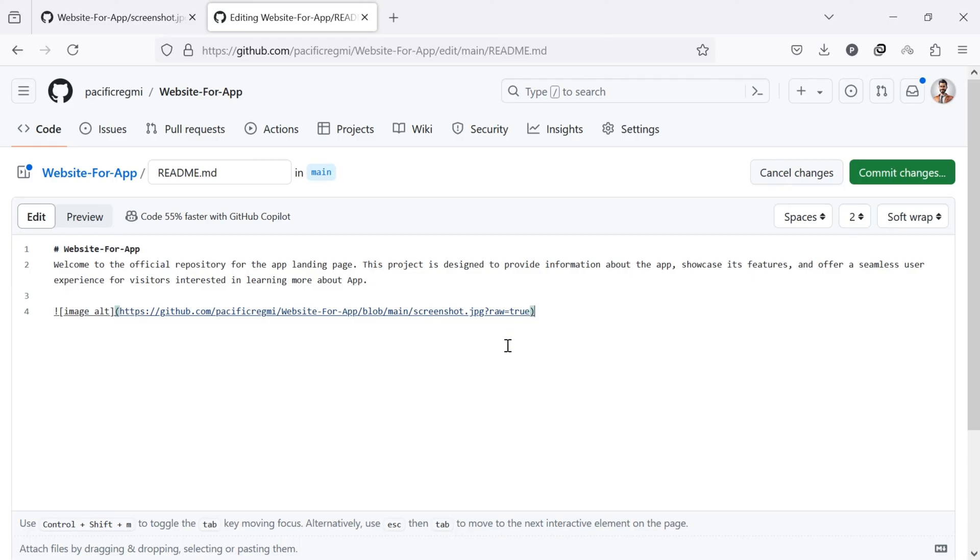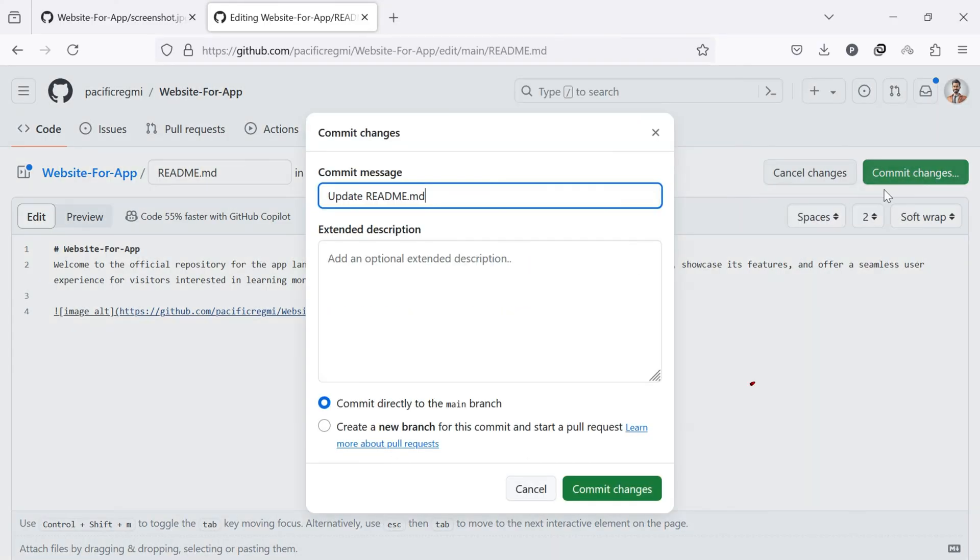Once you have added the image code to your readme file, click the commit changes button to save the changes.